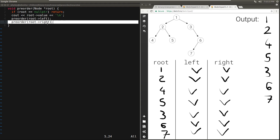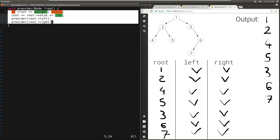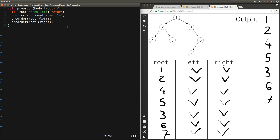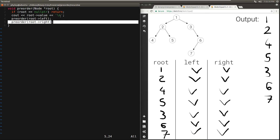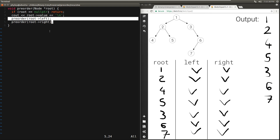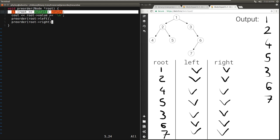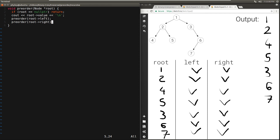What is the time complexity here? This function will be called n times because we end up printing every single node in the tree, and every one of those calls will result in 2 calls. So the total number of calls will be 2n — n of which will be non-null nodes, and n will be base cases with null nodes. In each case we do O(1) work, giving us a total of O(n) work. So the time complexity is O(n).